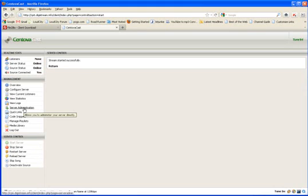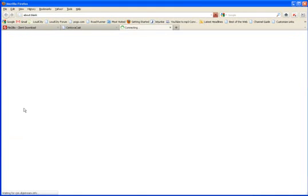Down here you see server administration. This takes you to your DNS page and there it is. We are streaming here. So we know that that works.